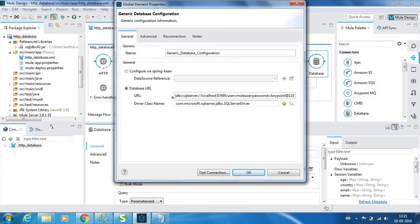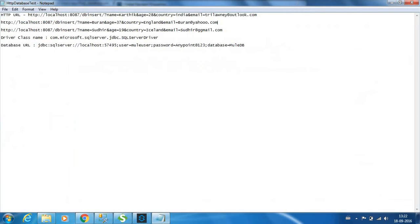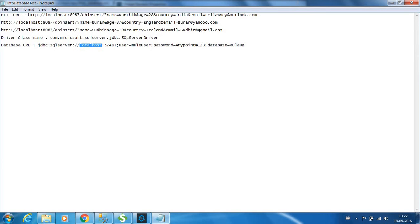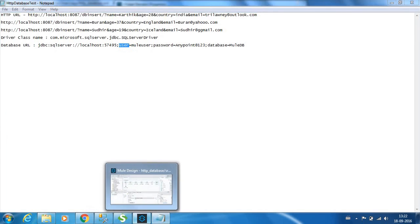You need to provide the database URL as well. The syntax is like this: jdbc:sqlserver, you need to provide the database type, slash, the IP or the hostname of the database, the port number in which it is hosted, and you should provide the username, the password, and the database name. This is what we have provided over here.